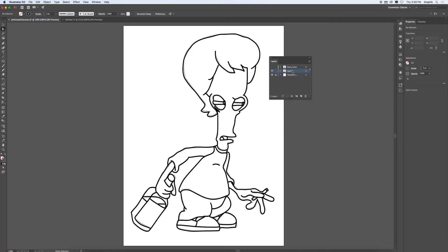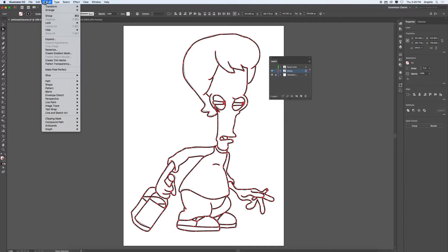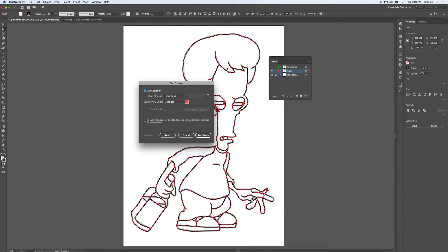On this layer here, we'll just call this the inking layer. Return. On the inking layer, I select the layer. All the lines have been selected. I'm going to go to object.